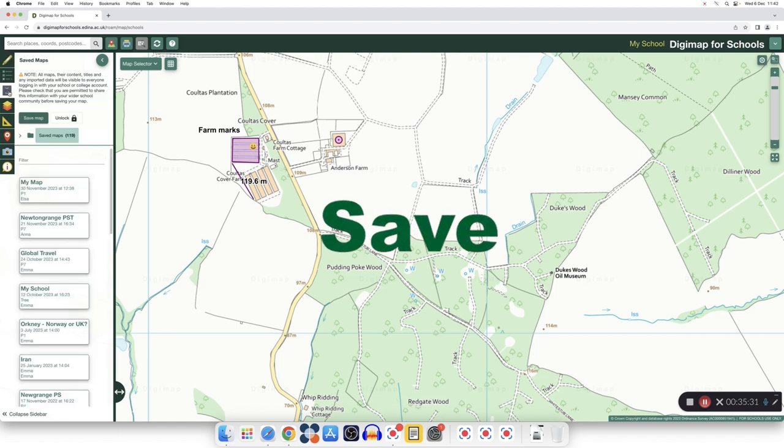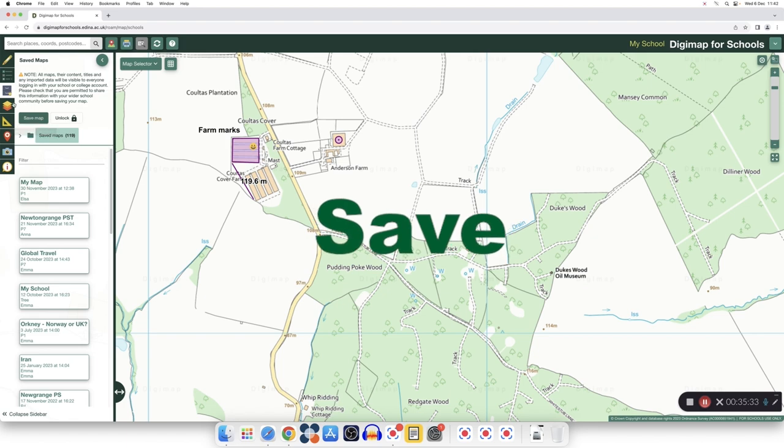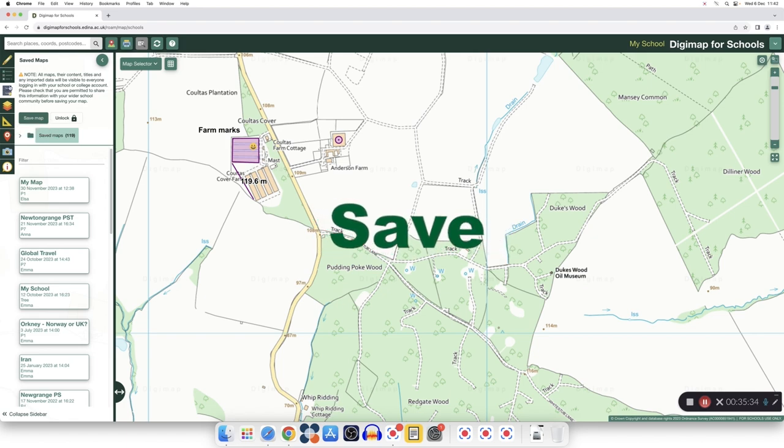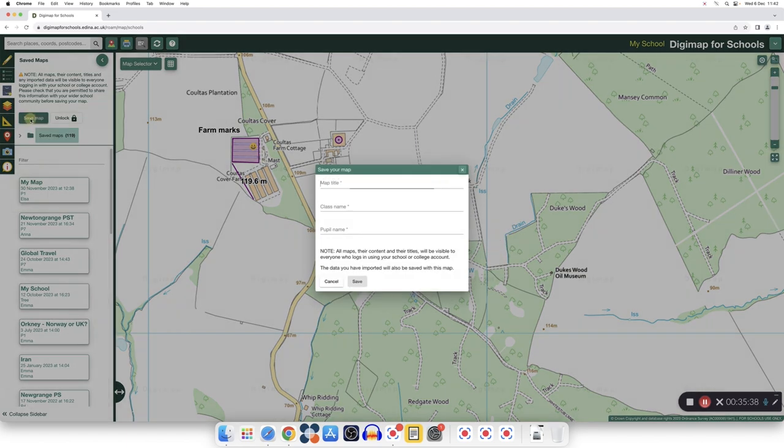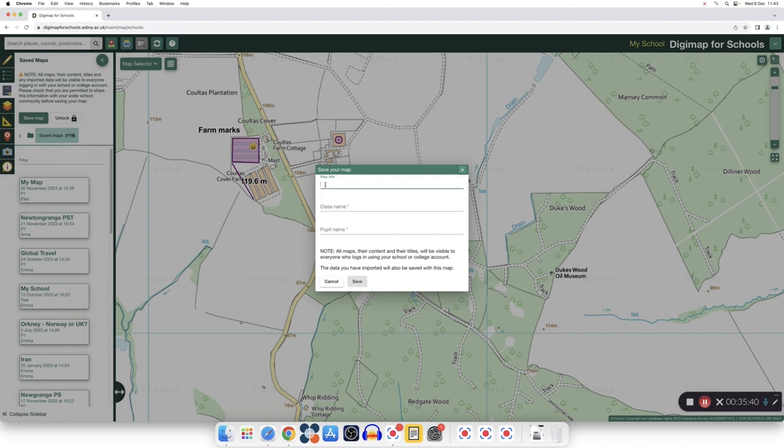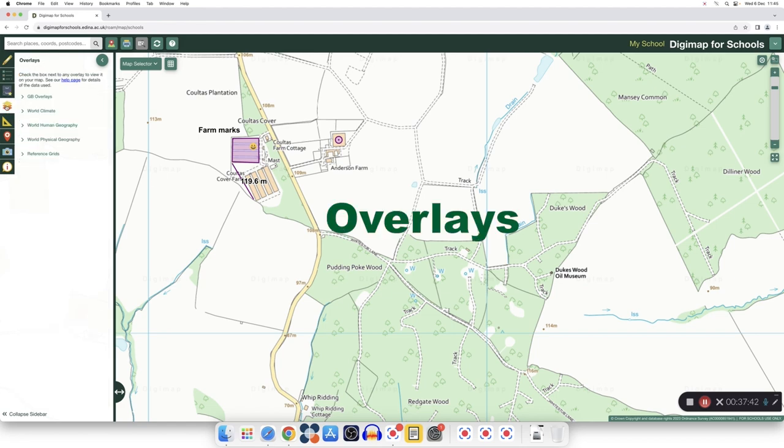You can save your map and your drawings by clicking on the saving icon on the left here, and then save map. You need to give a title to your map, so let's call this one farm marks. Let's say it is for my P7 purpose, and the name can be, let's say, mark. Save. Now my map is saved, and I can retrieve whenever I want. We also have more information on saving maps on our website. Register for one of our webinars.